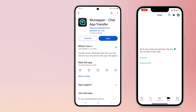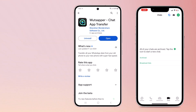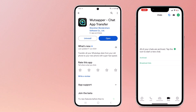It allows you to transfer multiple types of data between Android and iPhone including chat history, photos, files, voice messages, images, and even your saved WhatsApp stickers. Plus, you can merge your WhatsApp data without erasing the old data on your iPhone.